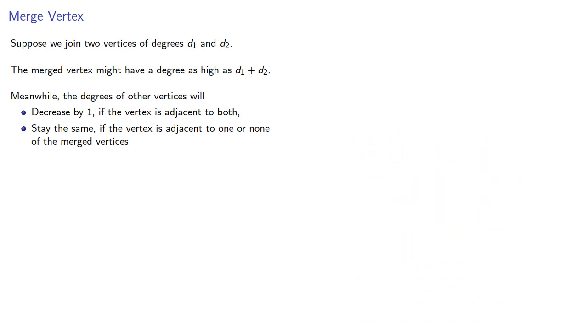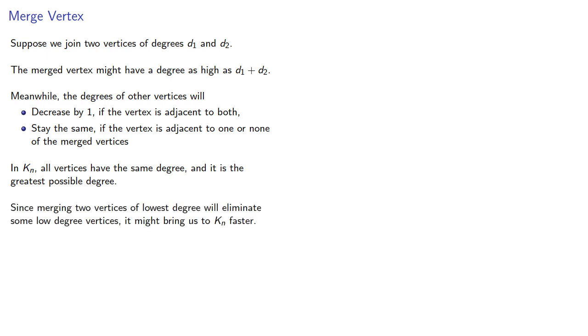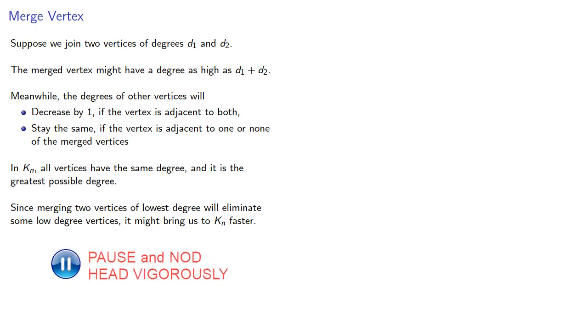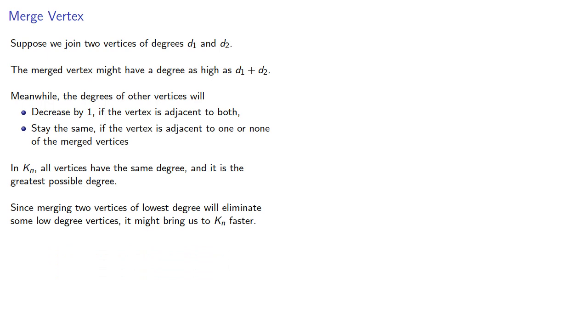In Kn, all vertices have the same degree, and it is the greatest degree possible. Since merging two vertices of the lowest degree will eliminate some low-degree vertices, it might bring us to Kn faster. So let's try merging vertices of highest degree.